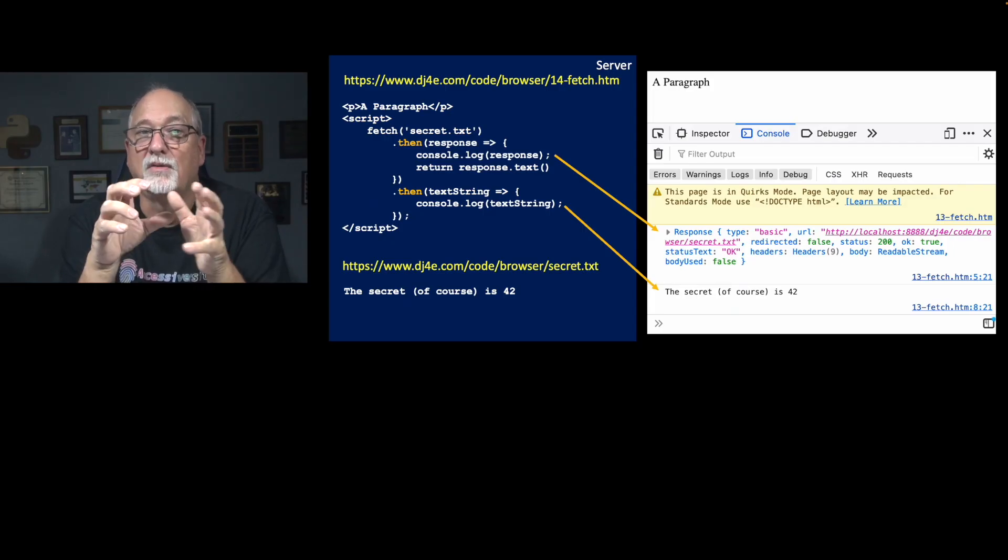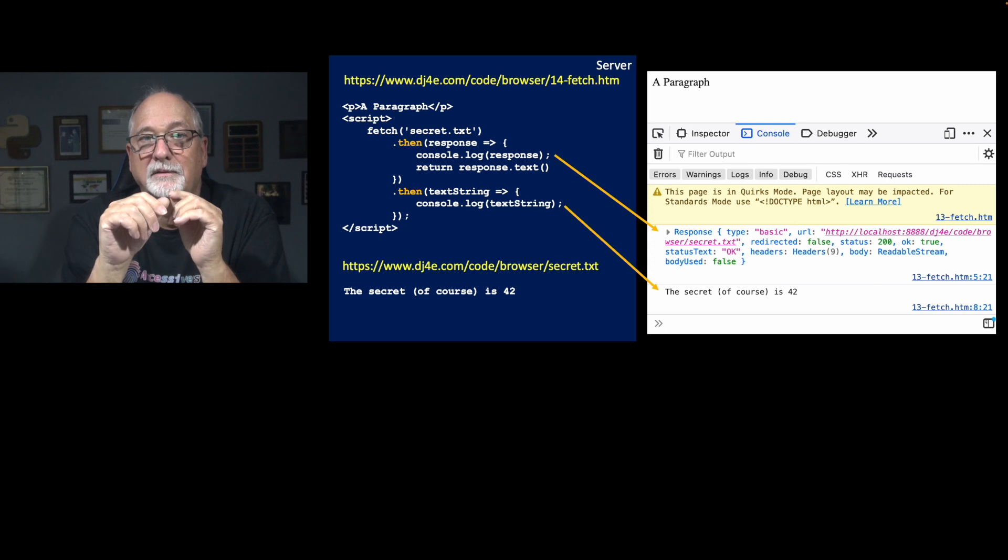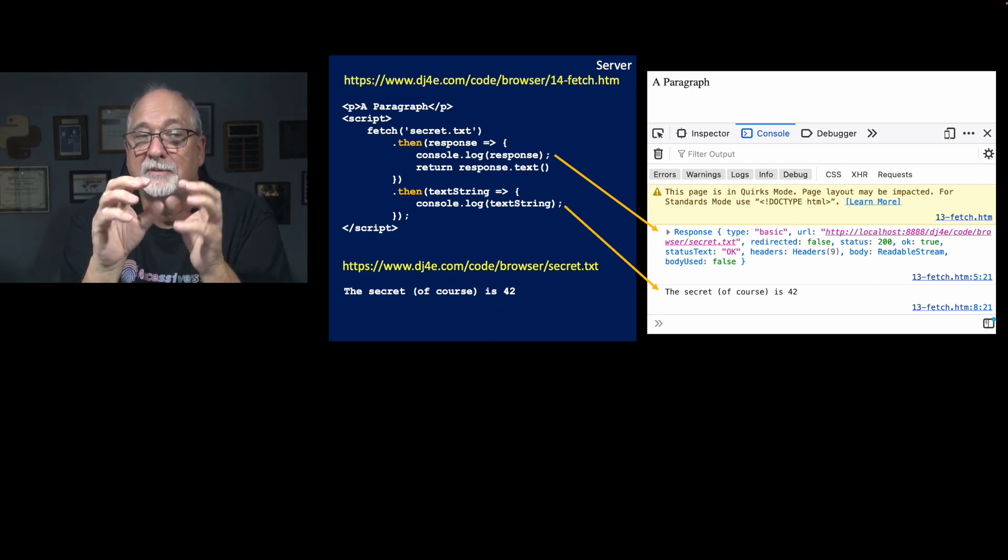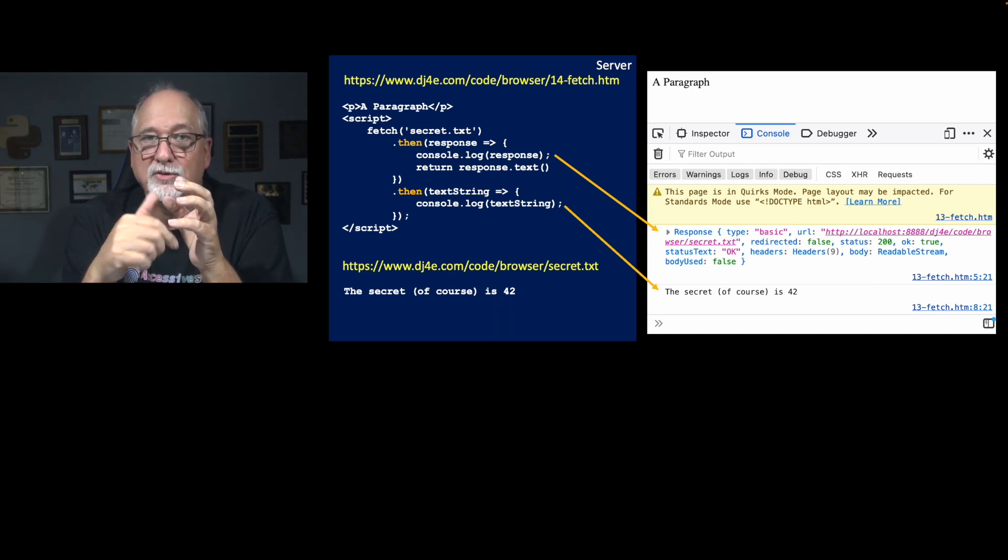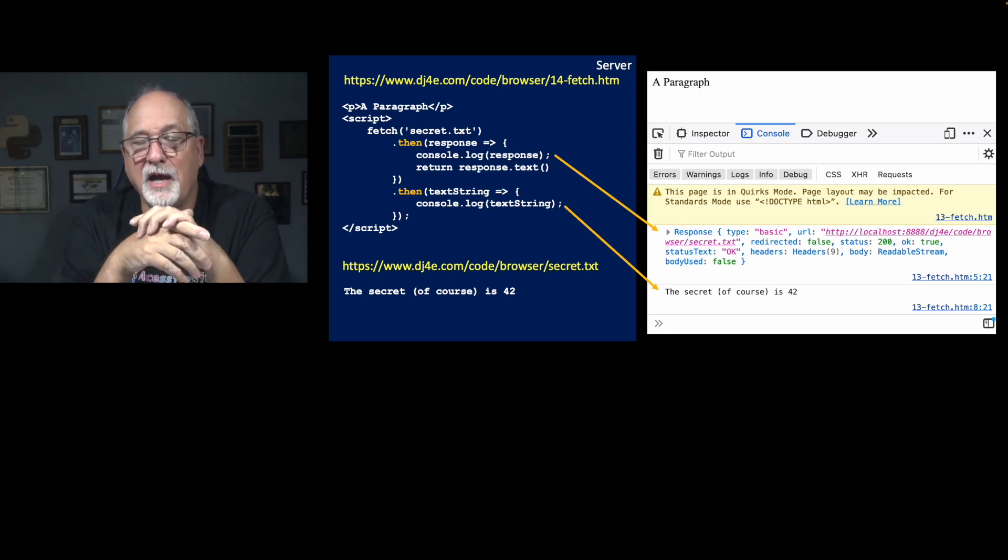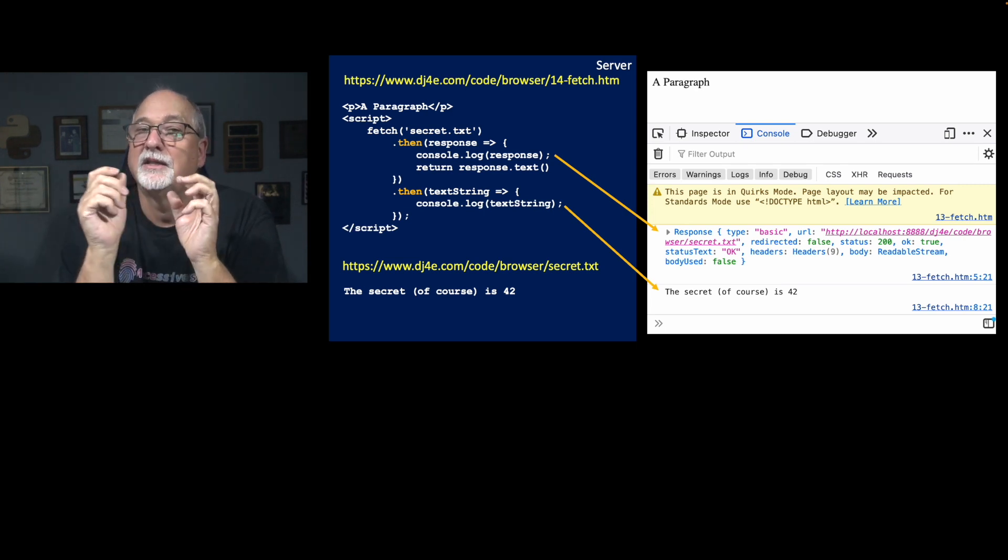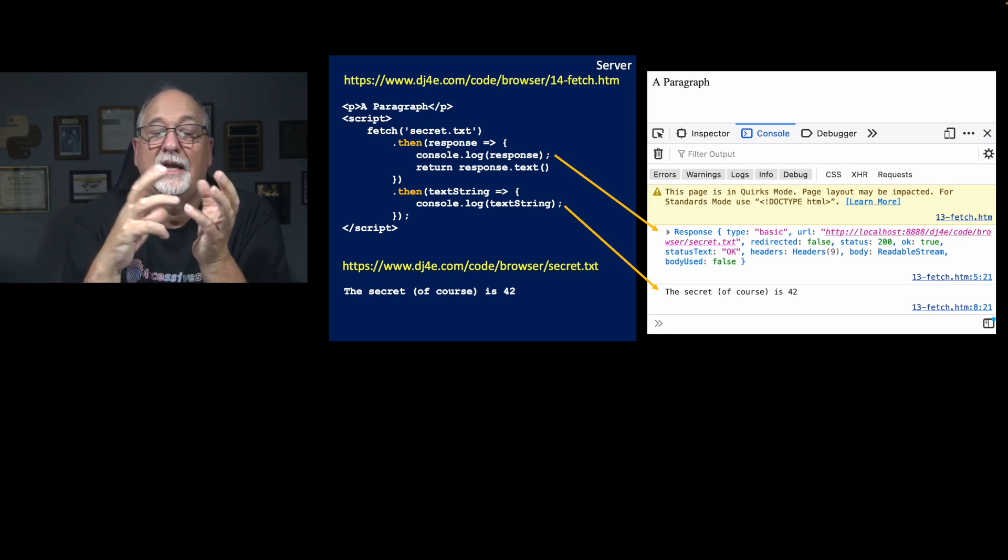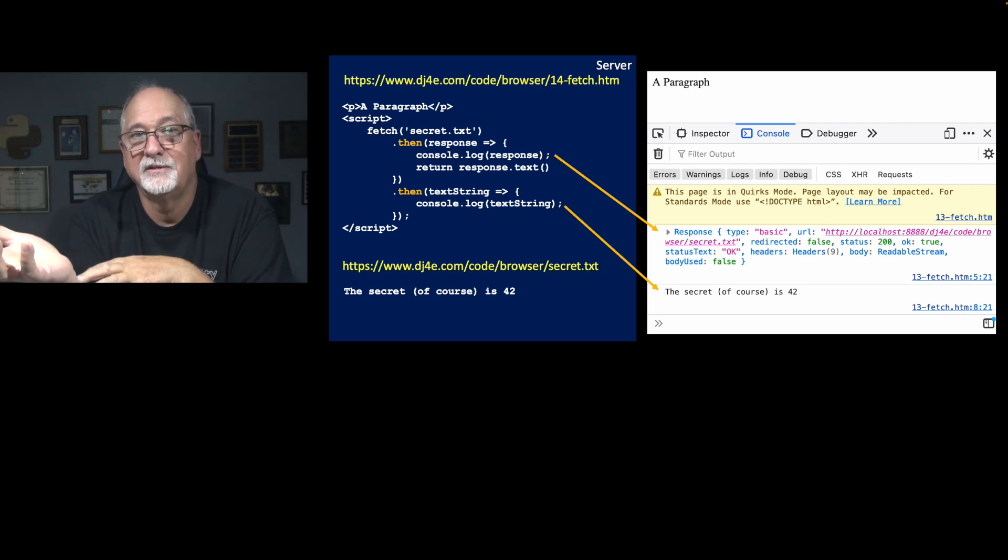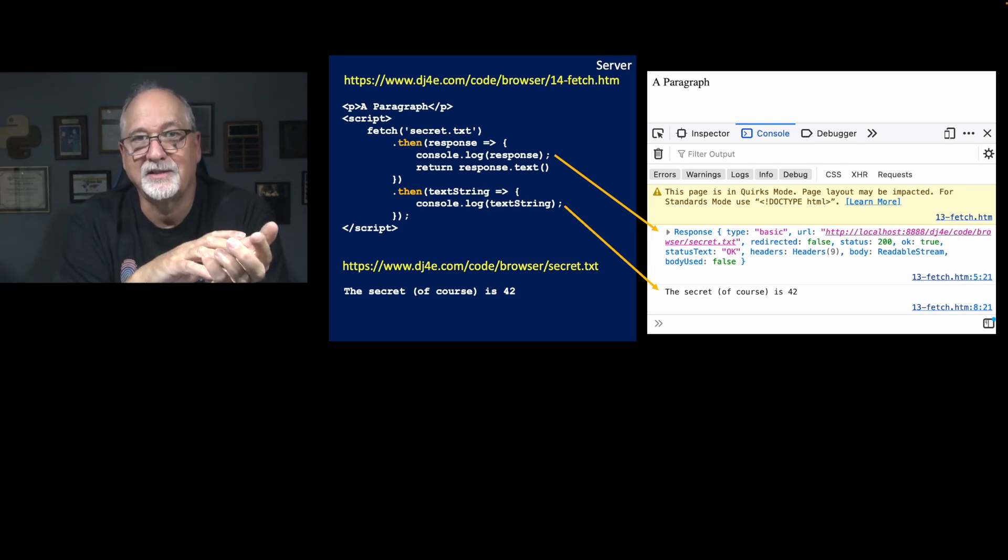That then says, oh, go back, make a new promise, and that promise will be fulfilled when we've actually retrieved the text. So at this moment where it says console.log response, the text hasn't been retrieved yet, and so we're returning a promise to be fulfilled after the text is received.